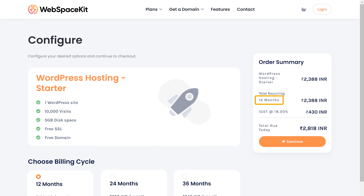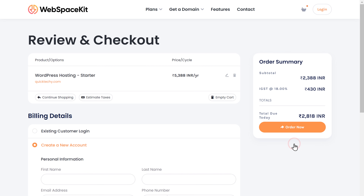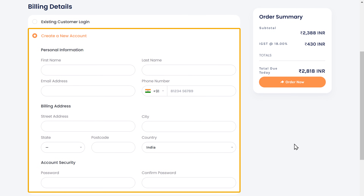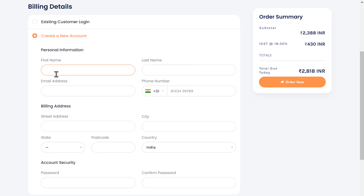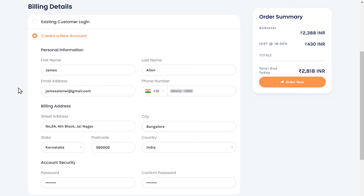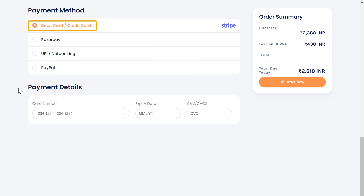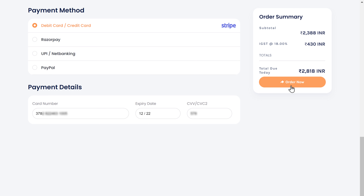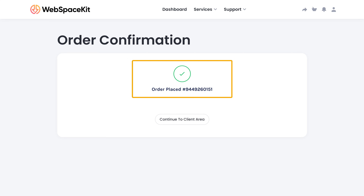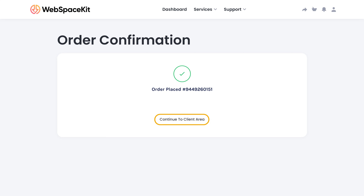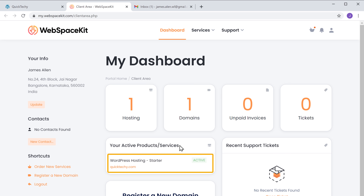Here you can see we are getting our hosting for 12 months. Click continue, then fill in your details and choose your payment method. I'm going to use my card, so let's enter the details and click order now. We have successfully placed our order and now have our new hosting.